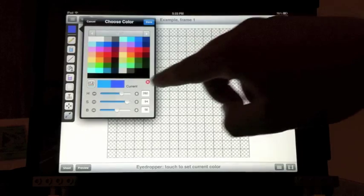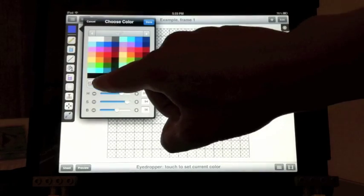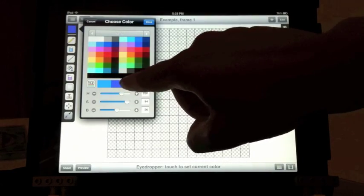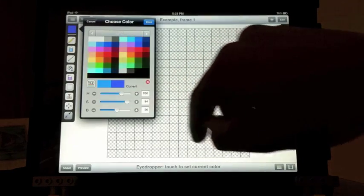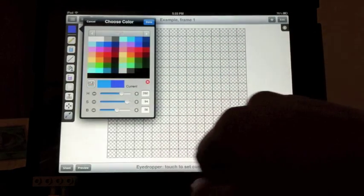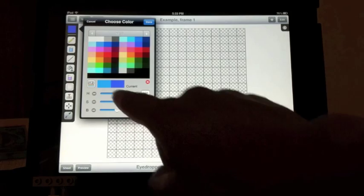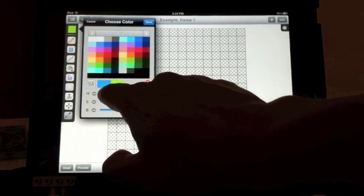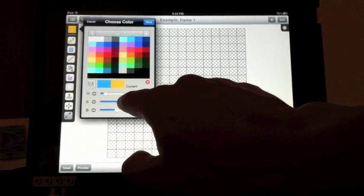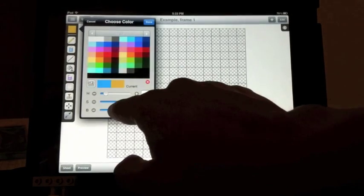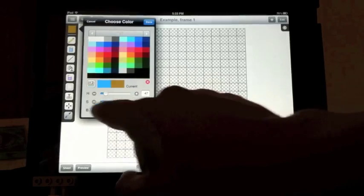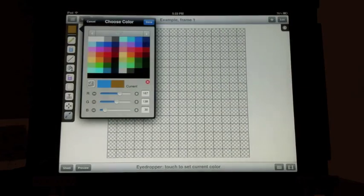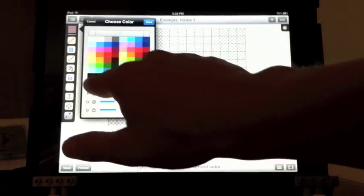Below that, you can see the old color compared to the new selected color. You can also change the color using the sliders at the bottom. You can switch between HSB and RGB color modes.